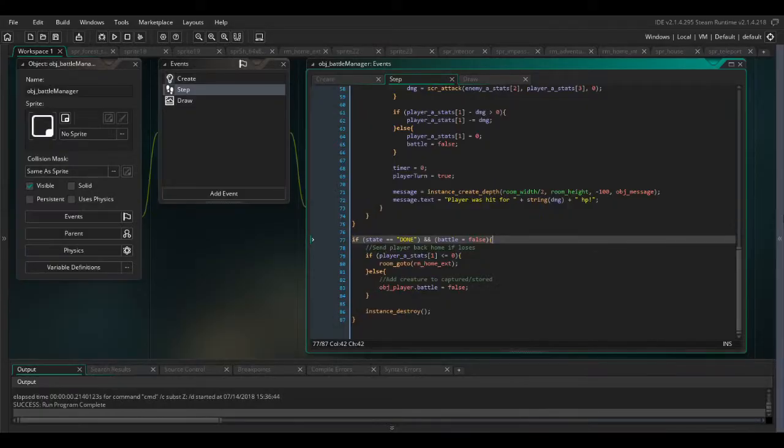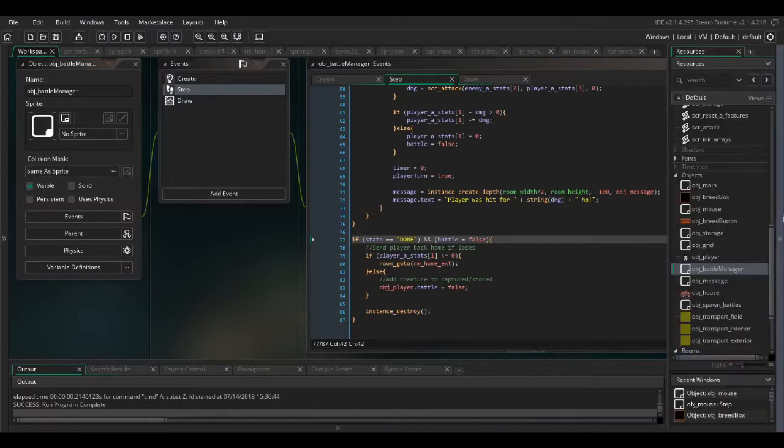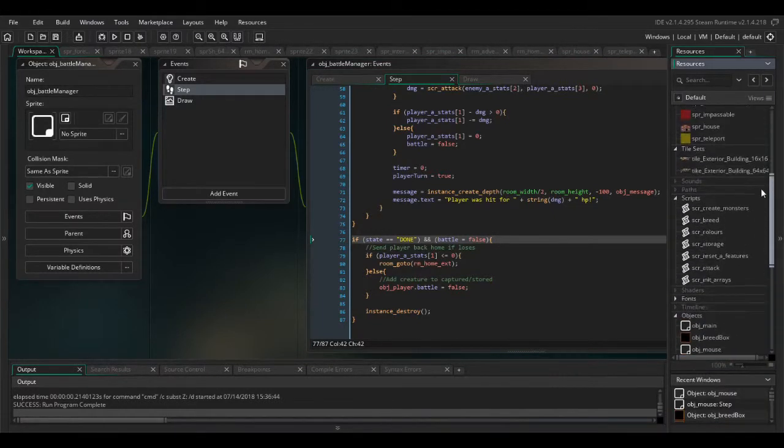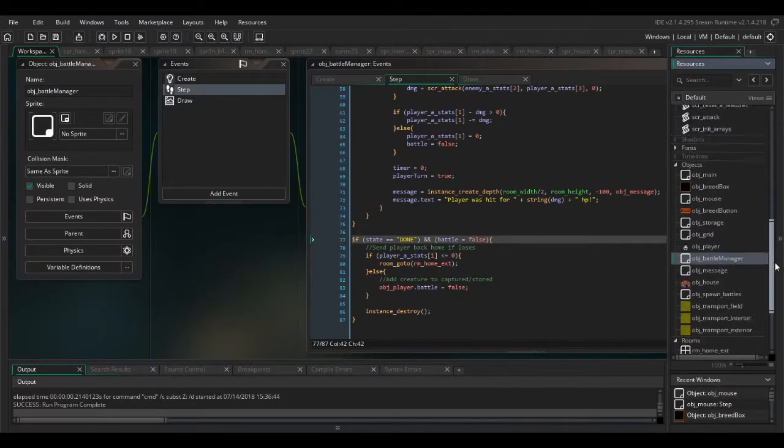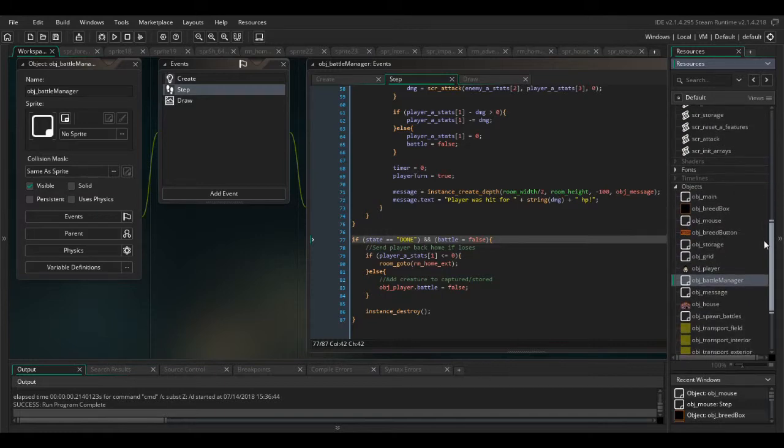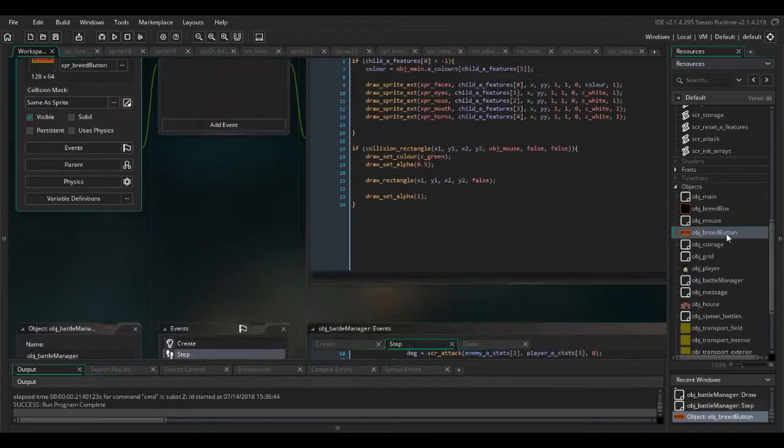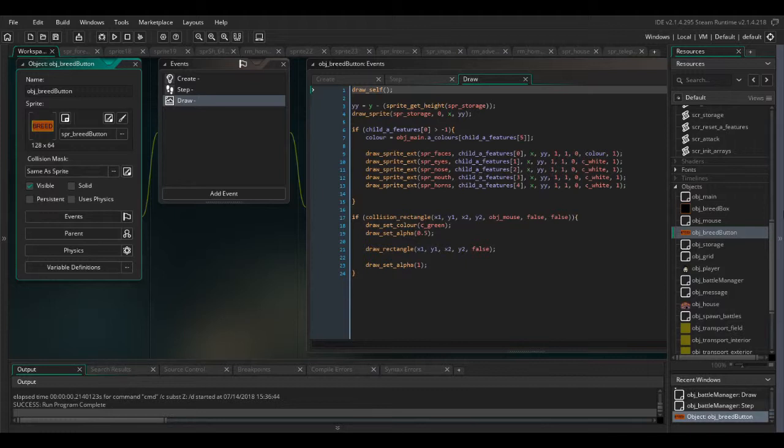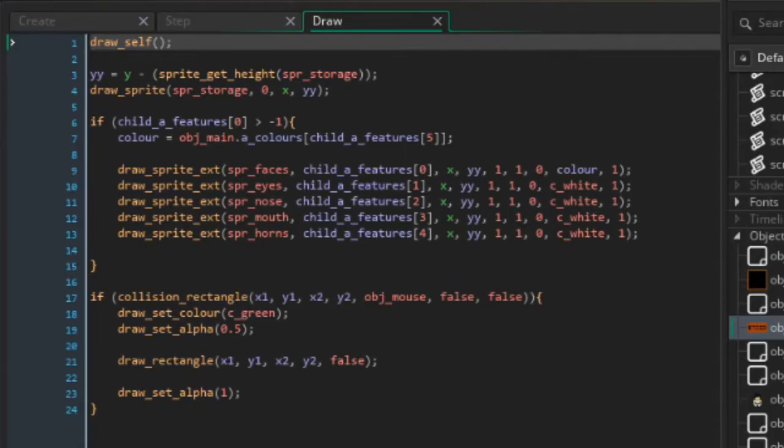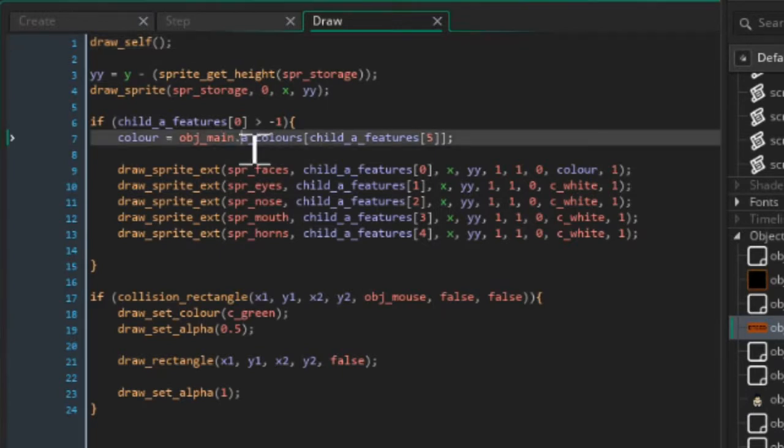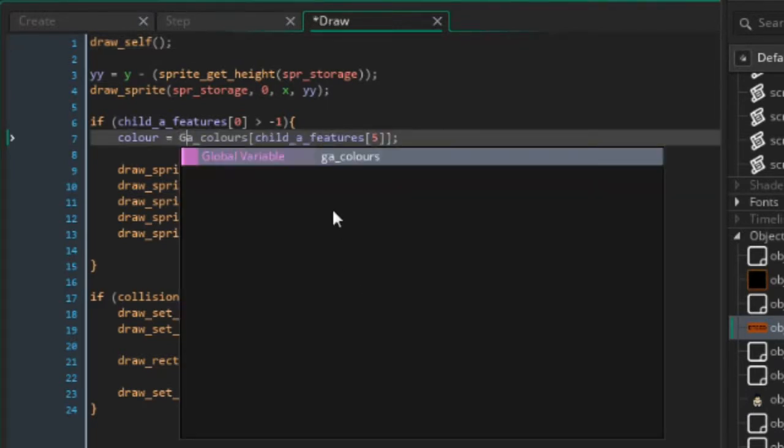Hey guys, so you may have noticed there's still an error in our game from last part, part 8. In obj breed button in the draw event on line 7, we just want to change that to ga colors, not obj main.